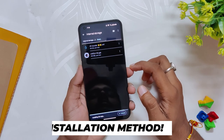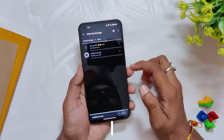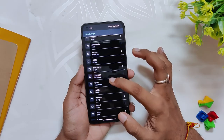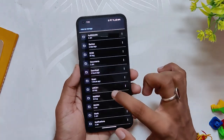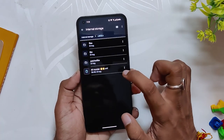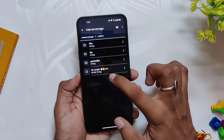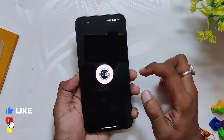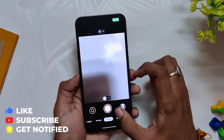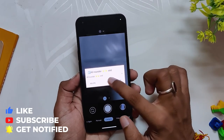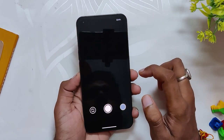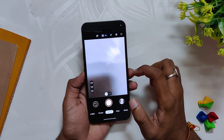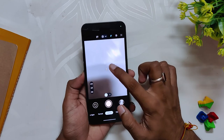To install this version of GCam you need to download the APK file and config file linked in the description. After the files are downloaded, install the APK file. Now go to your file manager and make a folder named LMC 8.4. Copy the XML file that we downloaded earlier into this folder. The last step is to open GCam, click on the empty black area near the shutter button, and select the config file saved earlier.